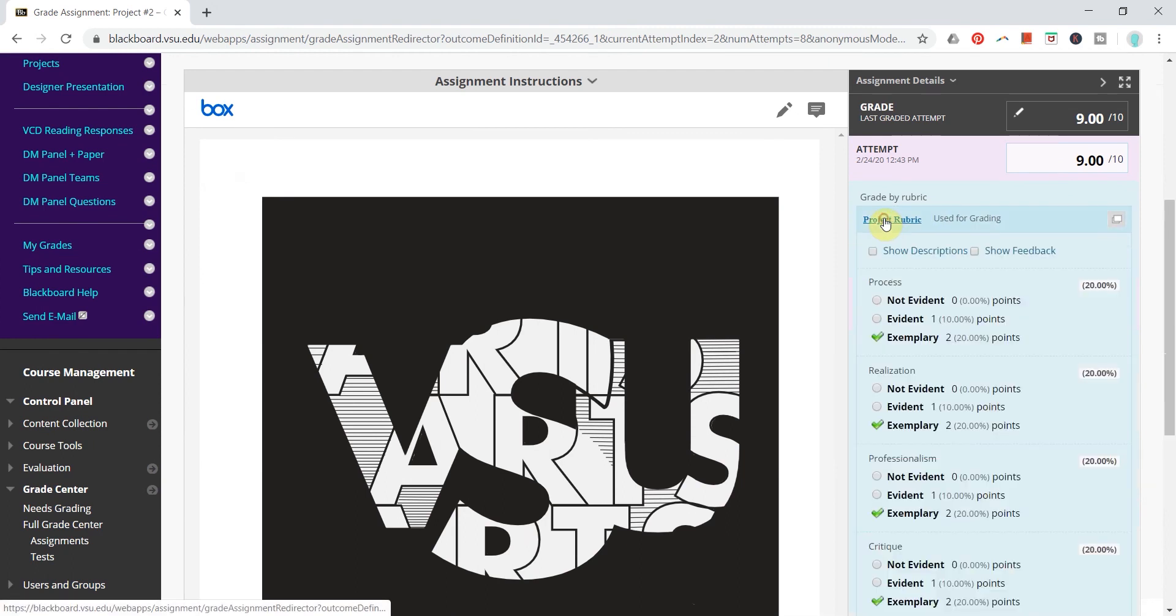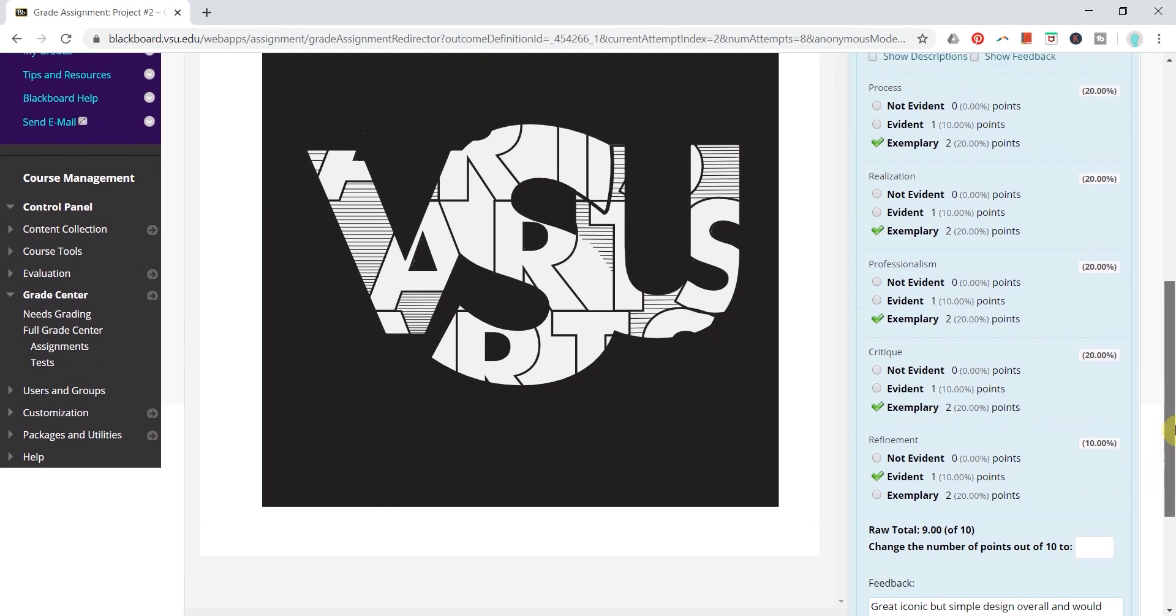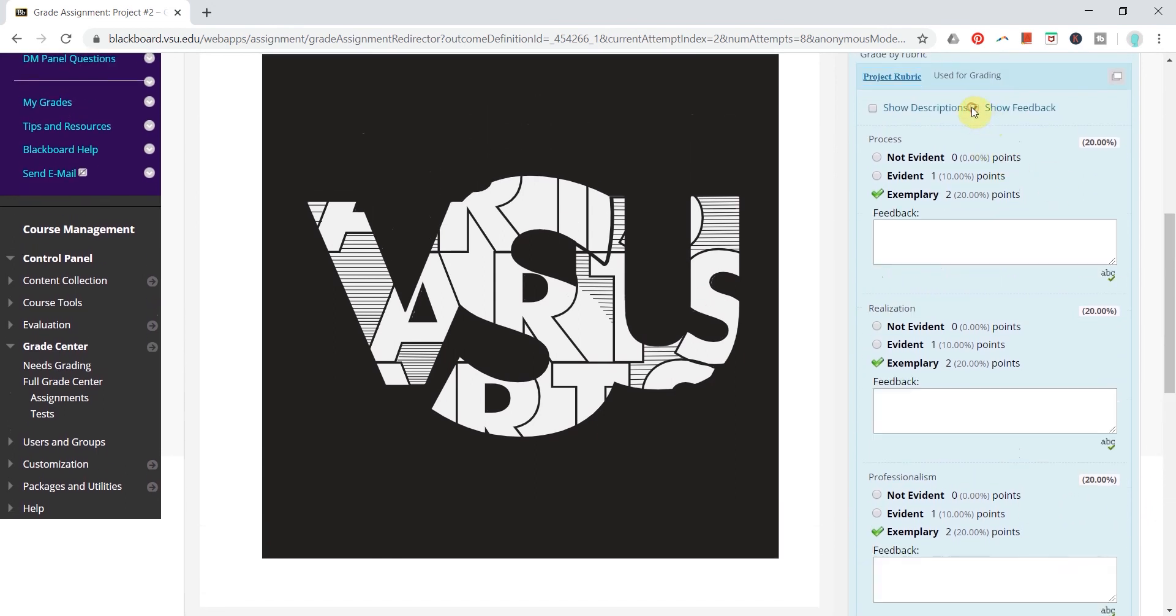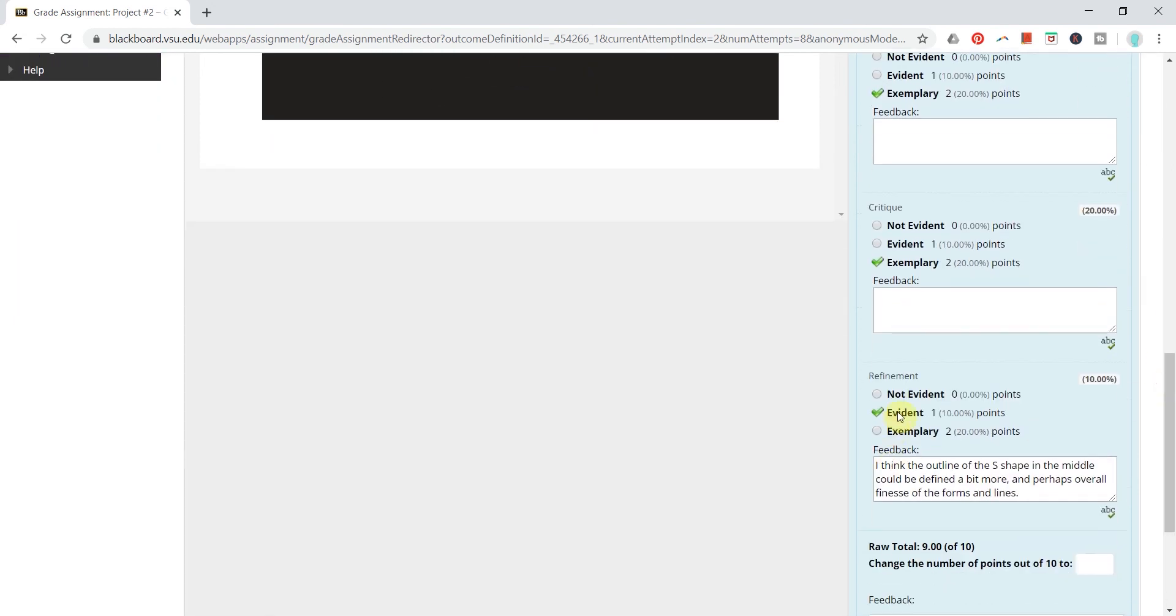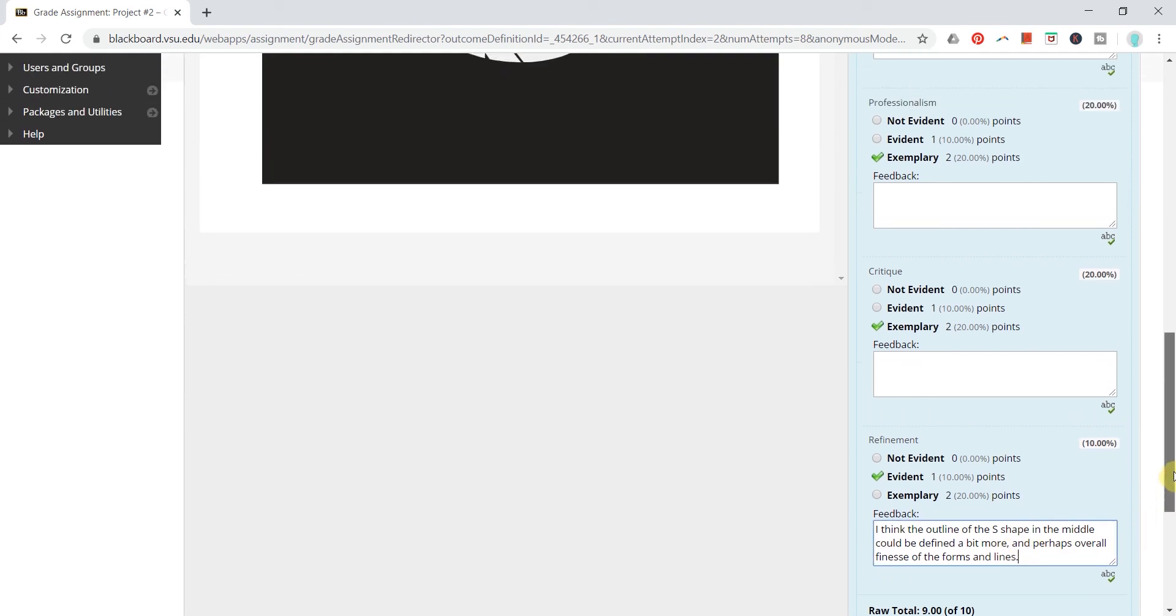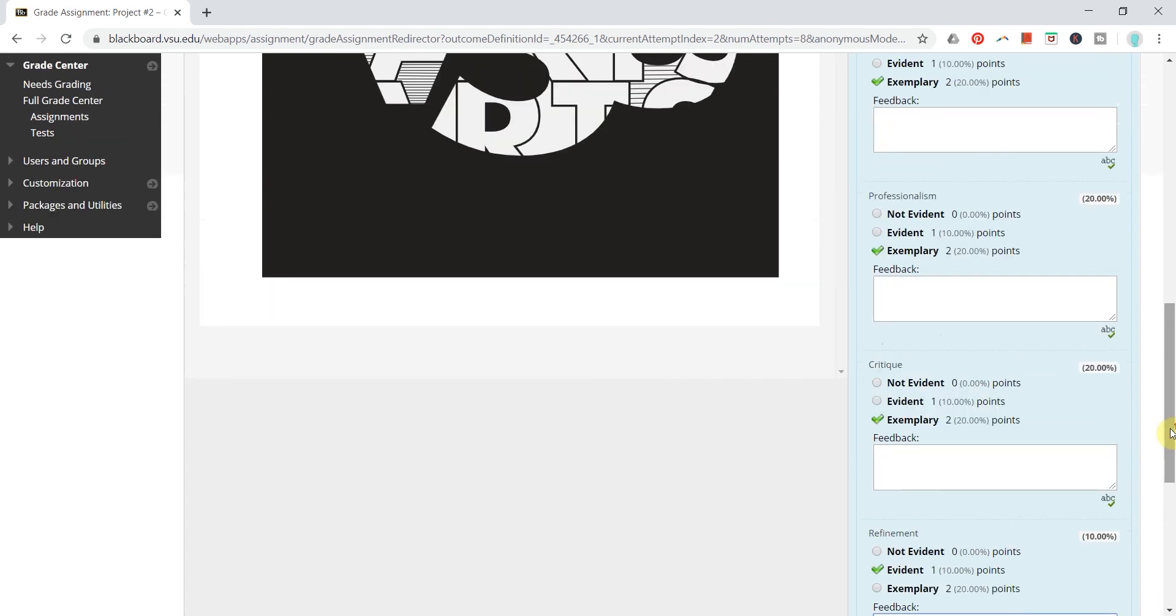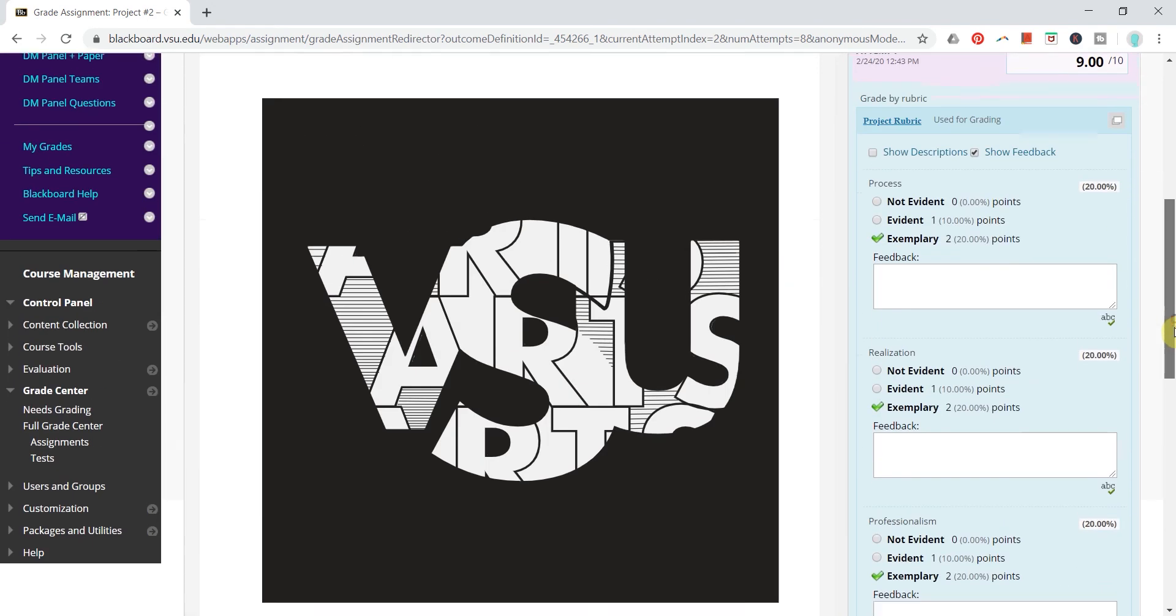If I then click project rubric I can see the exact criteria and levels of achievement that I implemented in the rubric that I created. I can even click show feedback and I can provide custom feedback in each of these panels for that specific student based on the score that I'm giving them. So typically if I am scoring down for any reason I will definitely provide an explanation here just to have evidence of the criteria that I was looking for and the level of achievement that the student succeeded with.